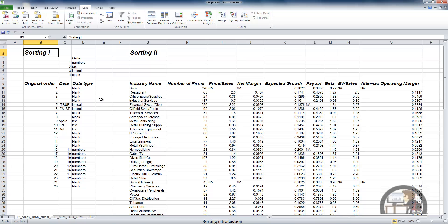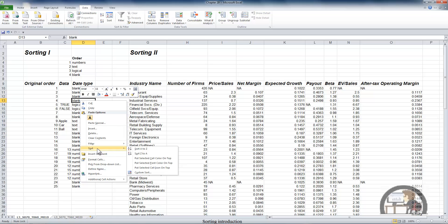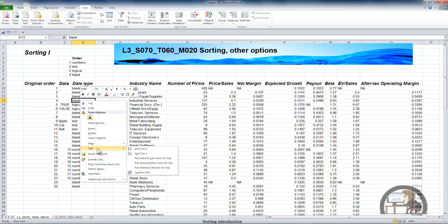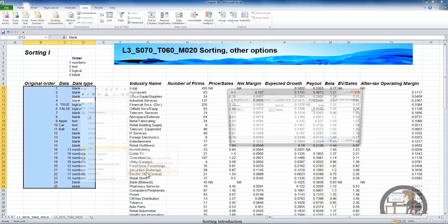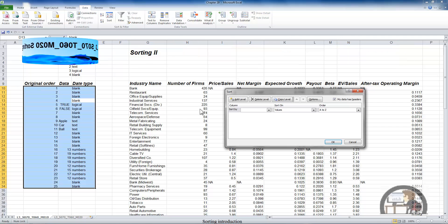We can also right-click and get the shortcut menu, where we have the option to sort from A to Z, from Z to A, and there are three other options that we'll cover in a subsequent movie. And again, we get the custom sort choice to get the sort dialog box.